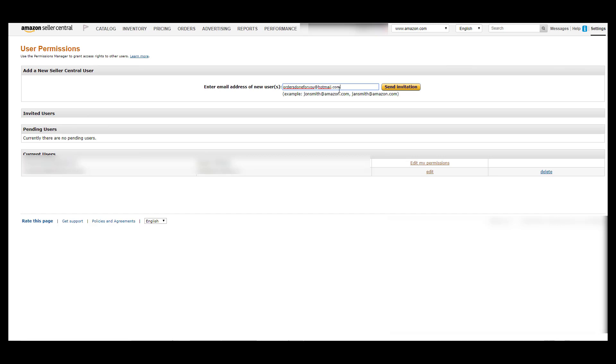Once you send that invitation to us, we will get it, we will accept it on our end, and we'll send that user permissions acceptance code back to you. We usually send that code back 12 to 24 hours before we start uploading, and the reason we send it out 12 to 24 hours before we start uploading is because we get a lot of people sending us invitations and we just have to go by what's on the order spreadsheet.